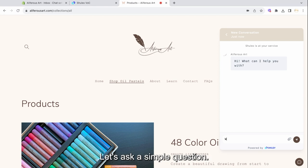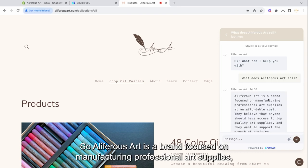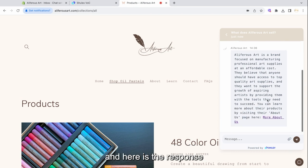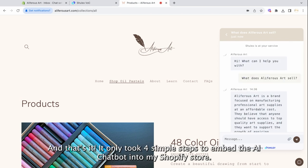Let's ask a simple question. What does Alifra's Art sell? So Alifra's Art is a brand focused on manufacturing professional art supplies. And here is the response. And that's it.